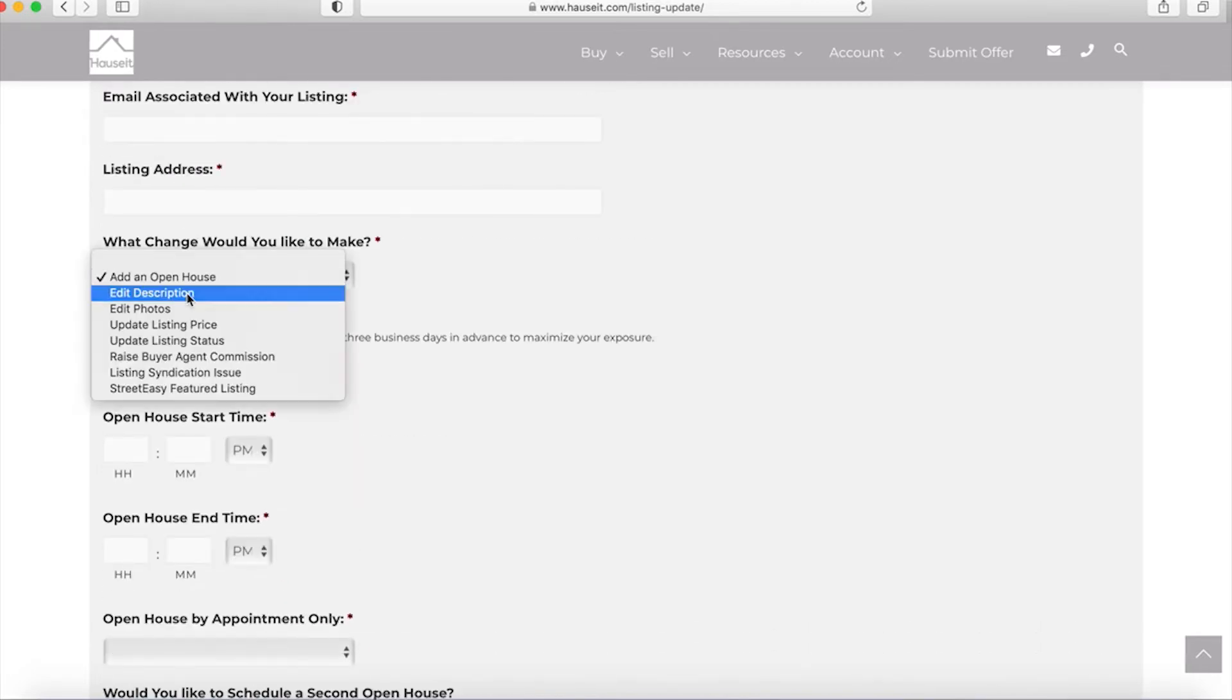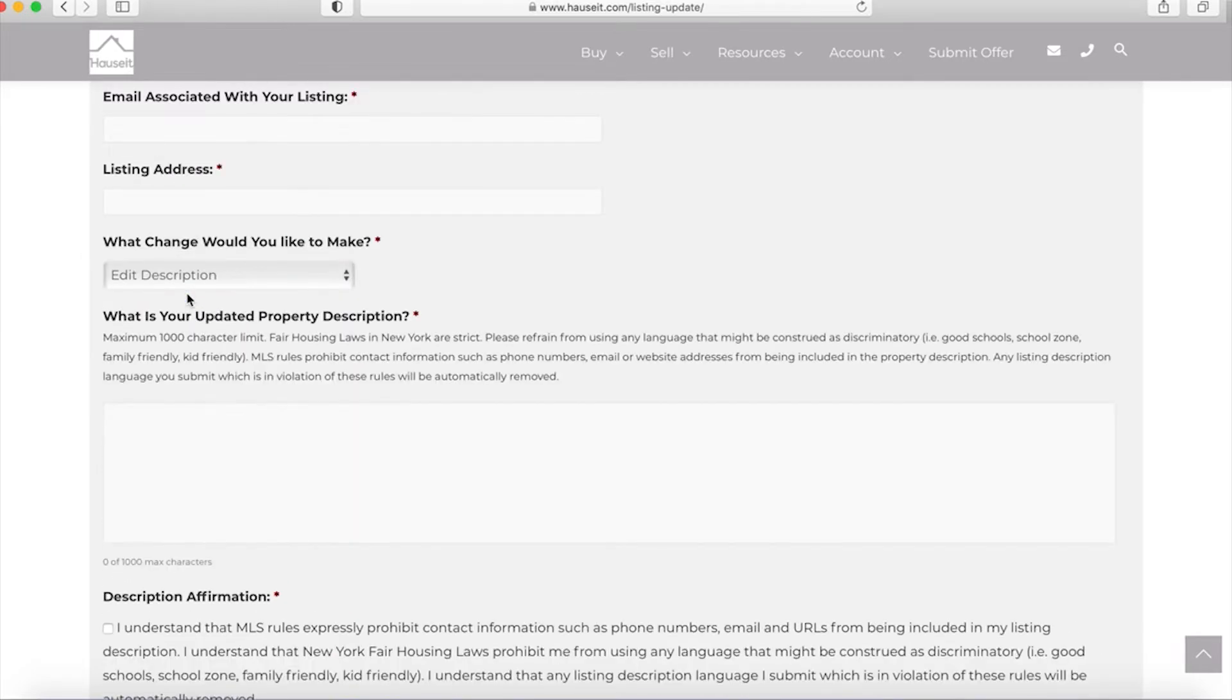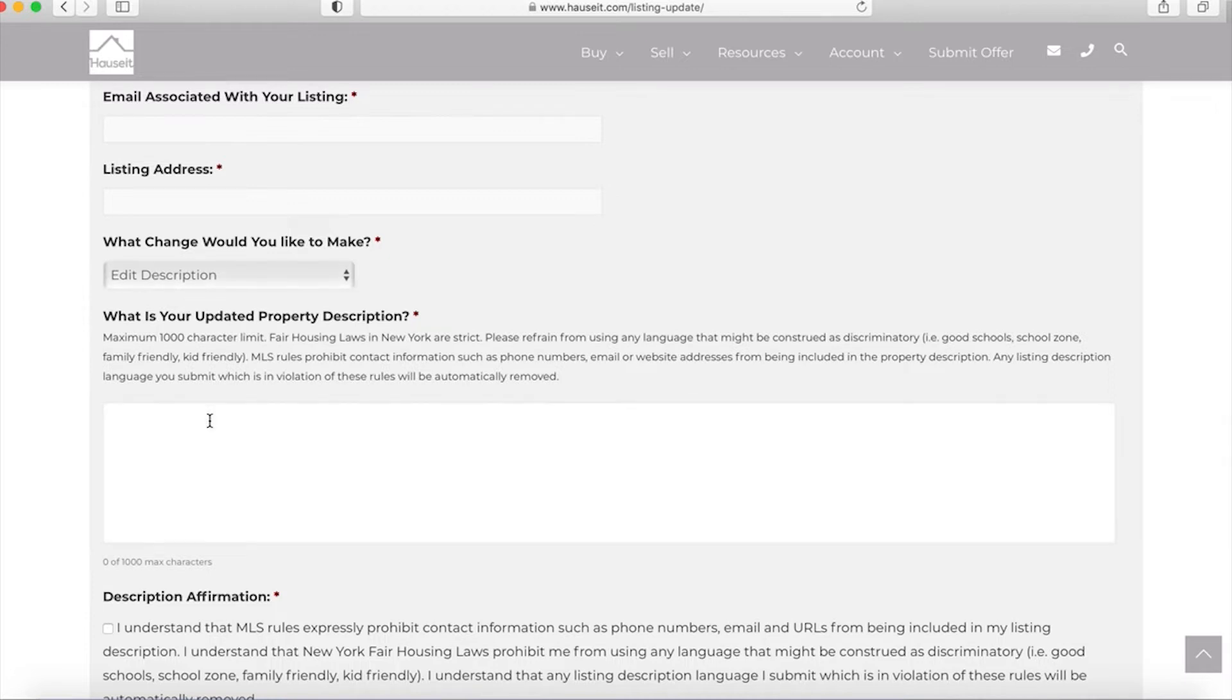Another change you can make is to edit your listing description. What we do when you want to submit a description update is we basically delete your existing description and completely replace it with the description in this box. This is designed to minimize the risk of errors when making updates. So please actually resubmit your entire listing description if you'd like to make an update to it.